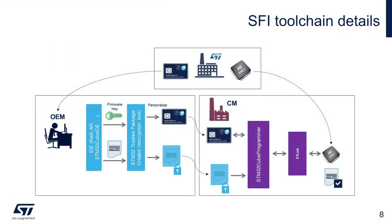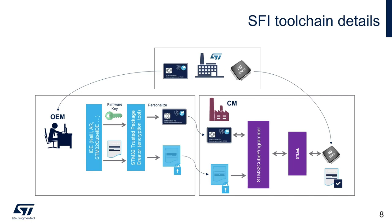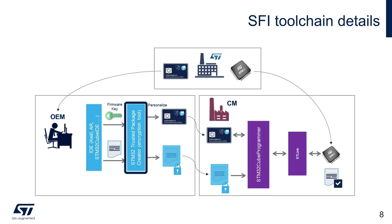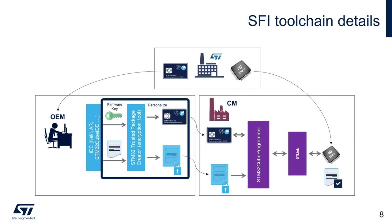This slide goes a bit deeper in the details of the SFI toolchain. For evaluation purpose, we will act as OEM and CM using the tools just described that are STM32HSM, STM32 QPROG programmer, and STM32 trusted package creator. In particular, the OEM will use STM32 trusted package creator to encrypt the application code and to inject the firmware key in the STM32HSM smart card.